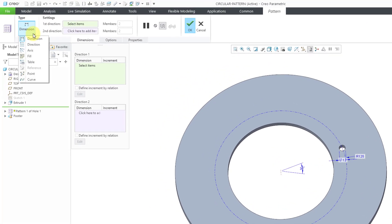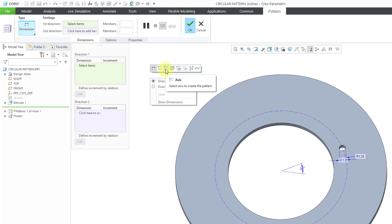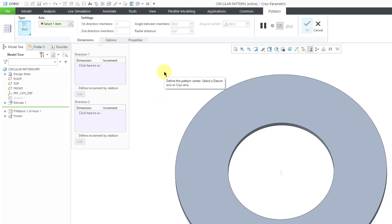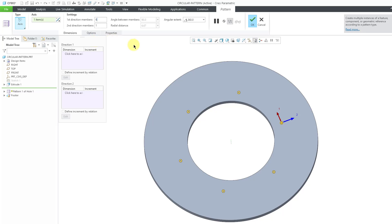When you go to the pattern command, you have a dropdown list on the dashboard that allows you to change what kind of pattern you're doing — like an axis pattern, fill pattern, table pattern, and so on. Alternatively, using the right mouse button you can get a mini toolbar. An axis pattern in Creo Parametric is the same thing as the circular pattern in SOLIDWORKS, but in this case we are going to select an axis to pattern about. Here we have four instances located 90 degrees apart. Alternatively, you can define the angular extent — we can say we want six instances evenly spaced, and those are created.